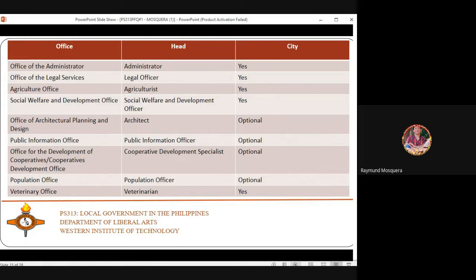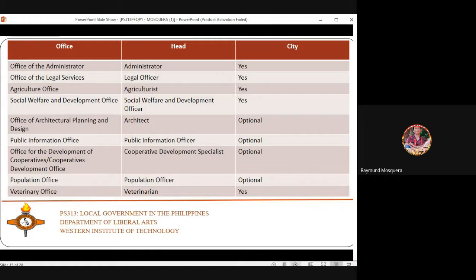The Public Information Office manages the city's social media, Facebook, and other media platforms. It also handles information from CDRRMO such as text message alerts about typhoons and disasters.